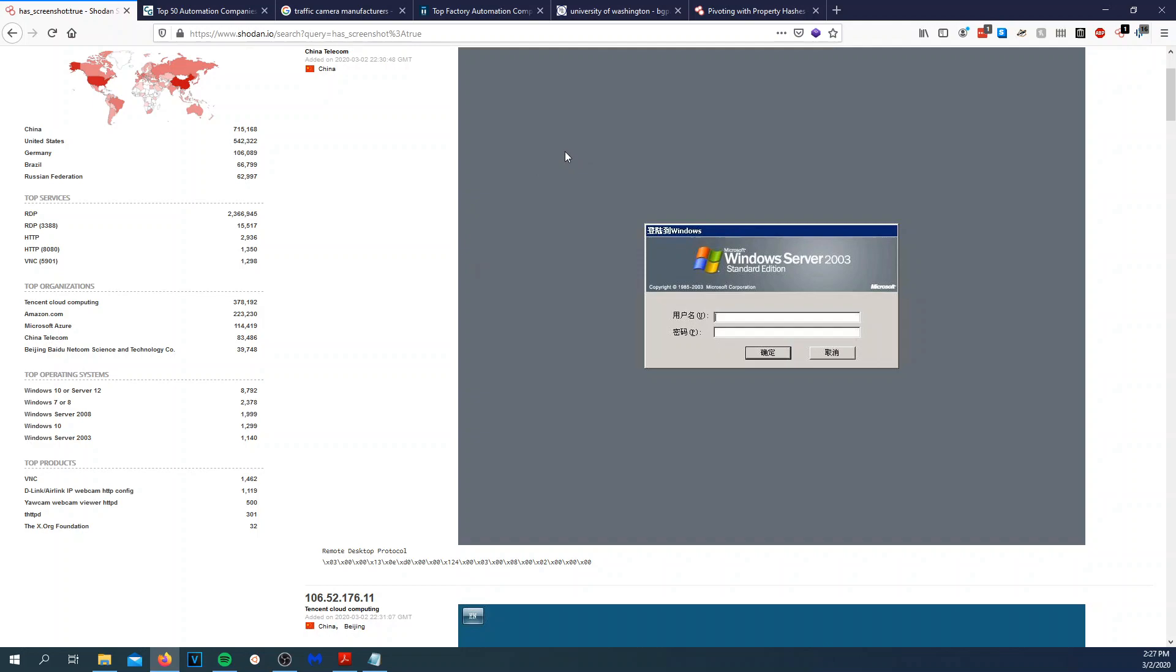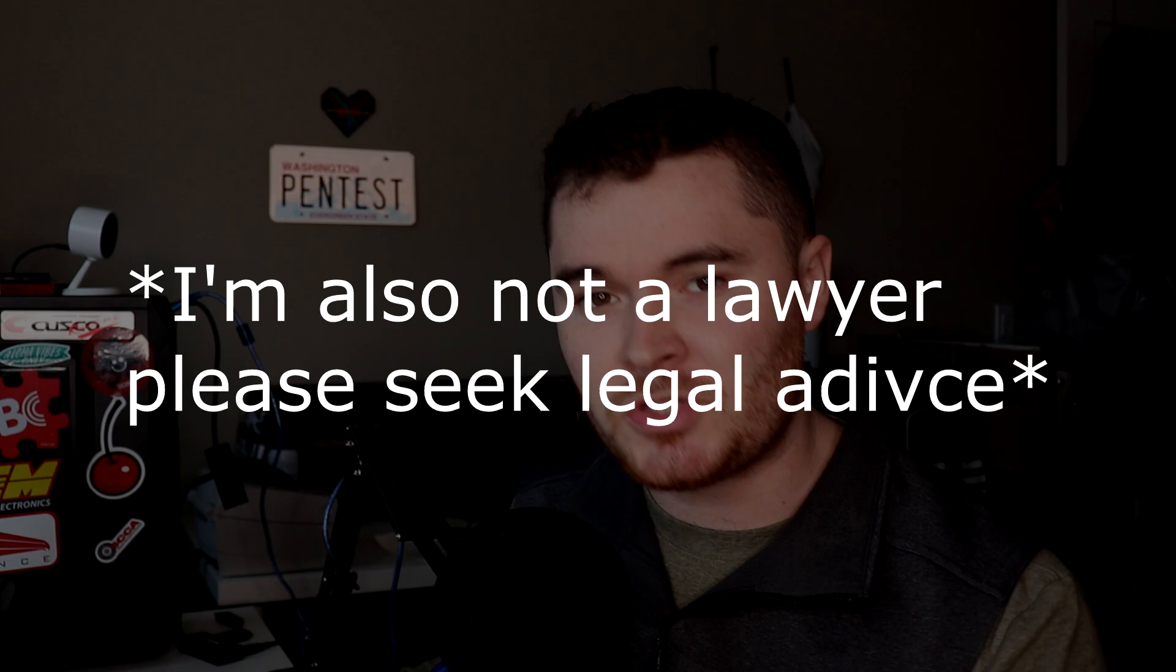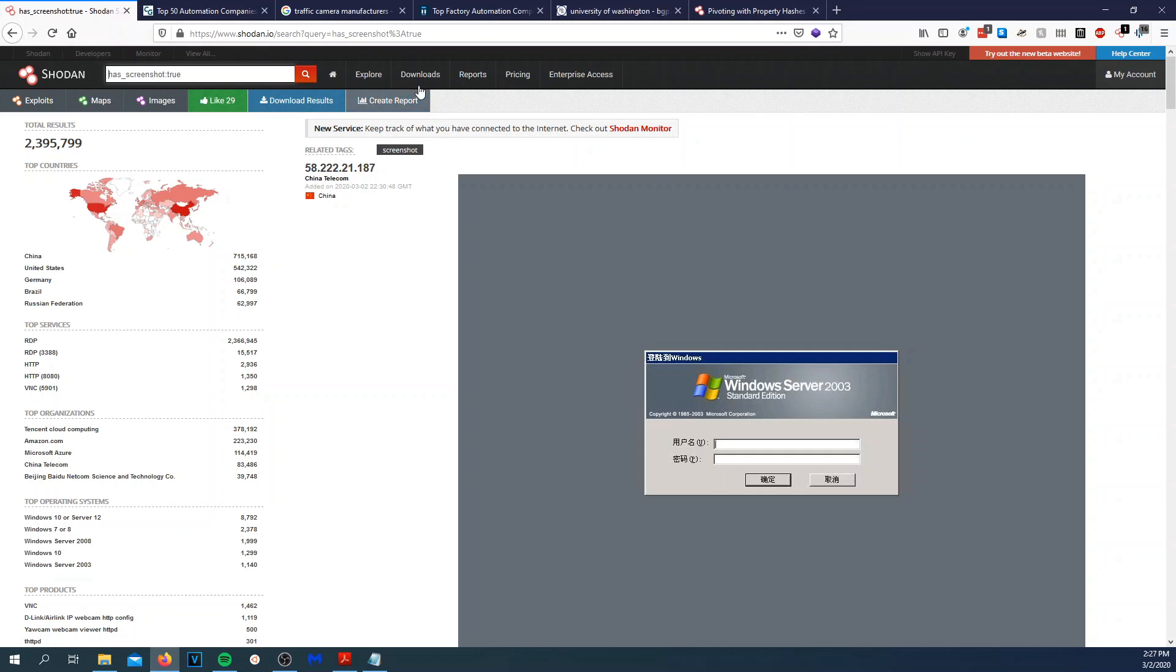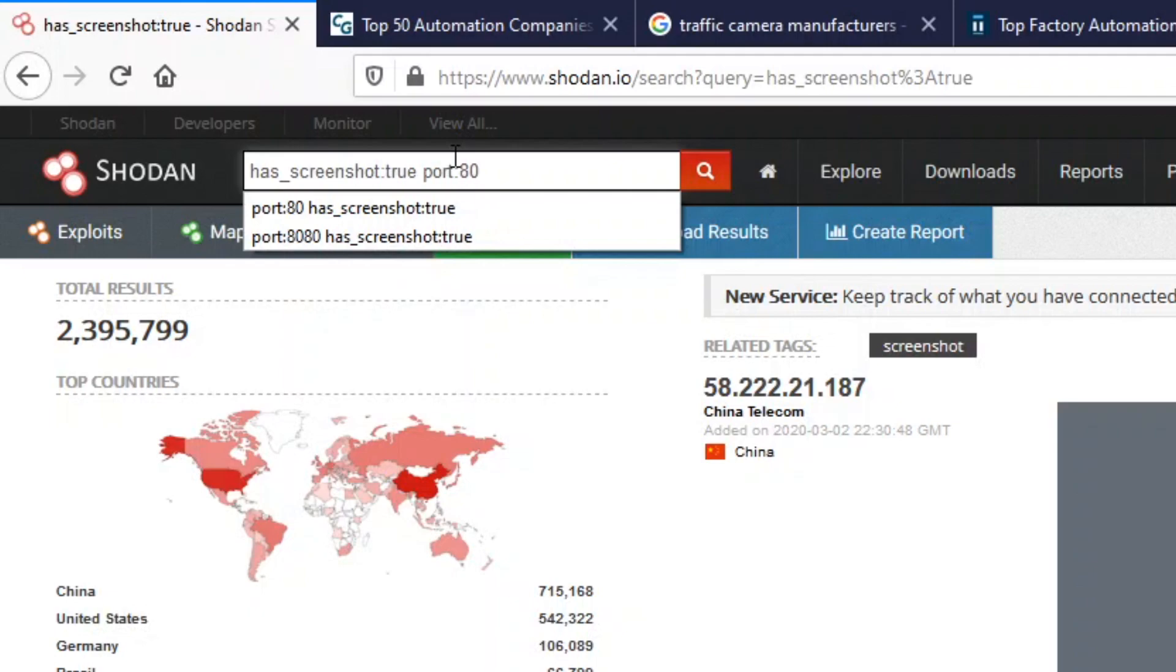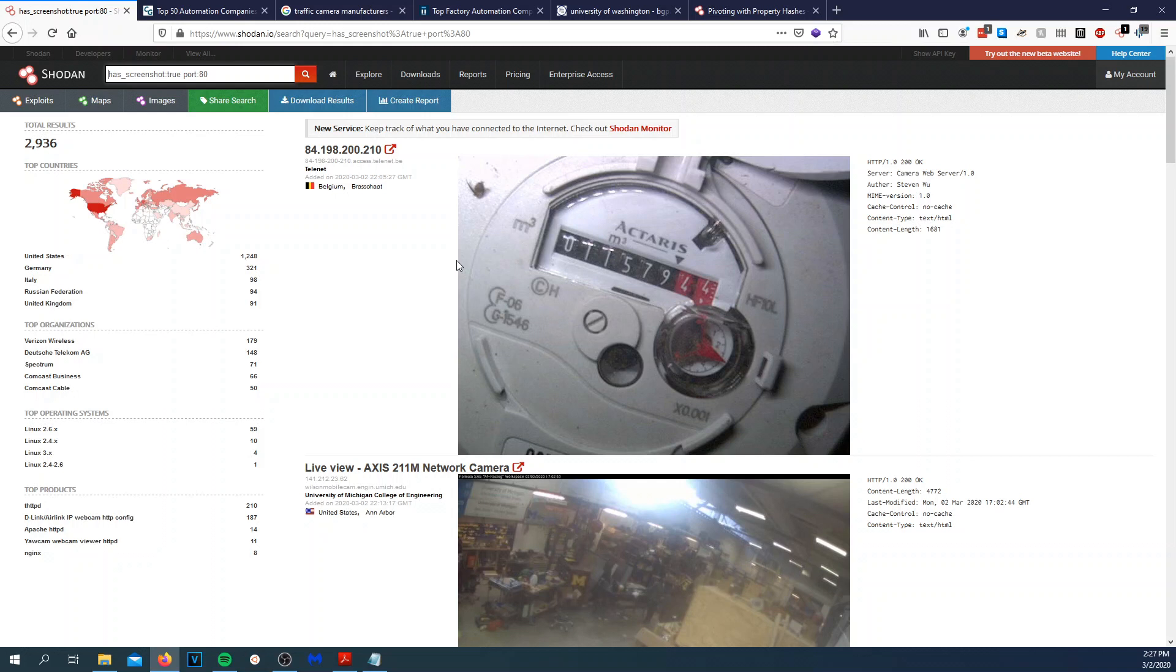Again, I want to reiterate, viewing this stuff right here on Shodan is not illegal. It's once you connect and start doing things on that IP address or that device, that's when things get a little on the gray line. But right here, just looking at all this information, it is totally fine. You're totally fine doing this. If you just want to stay on the safe side, just look at everything. Don't do anything with these specific IPs. But again, you can filter this down. We can do port 80. And it's going to match, has a screenshot and port 80. And then right here, we have screenshots. Again, we have Axis camera. We have someone's meter for whatever that is. Inside warehouses.